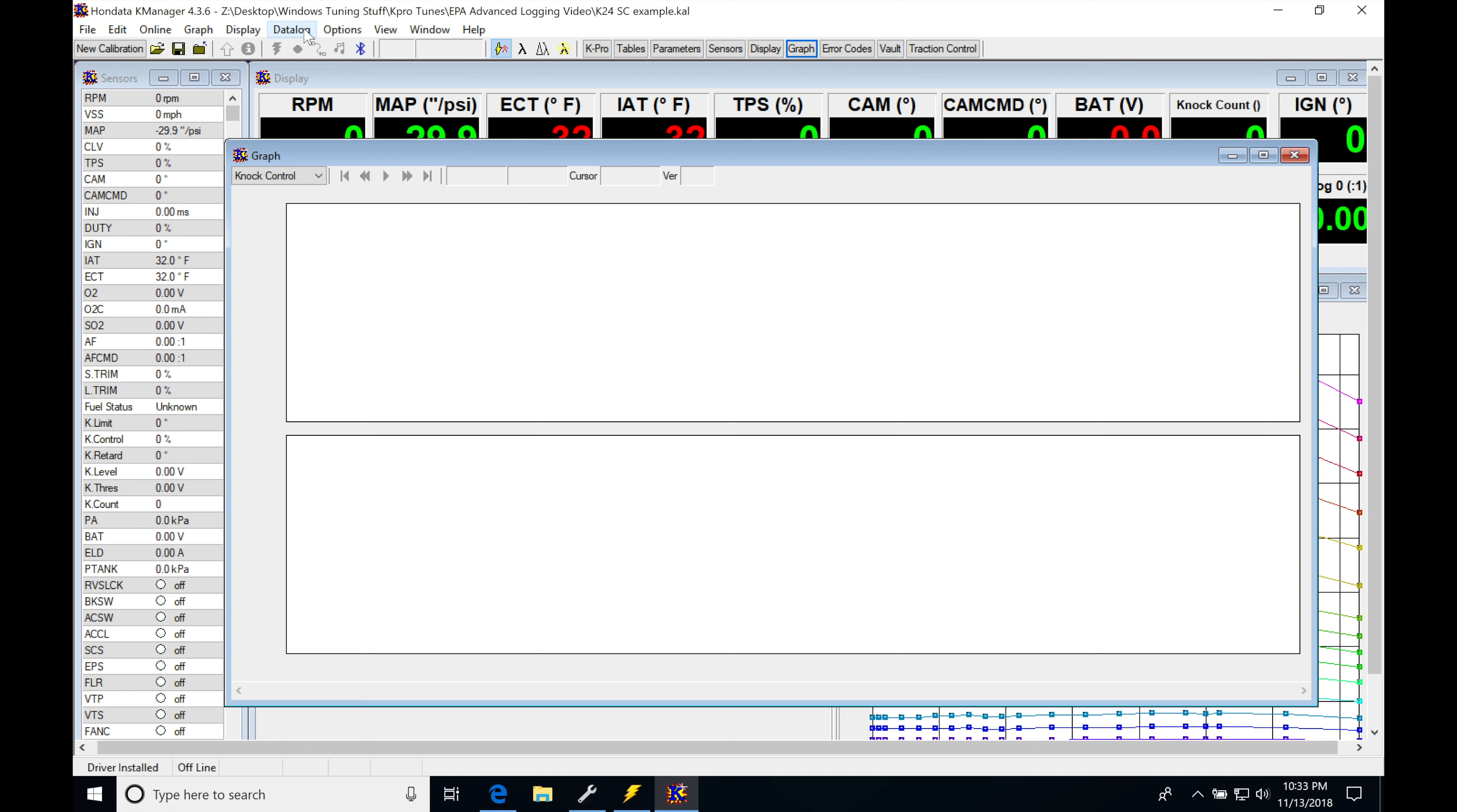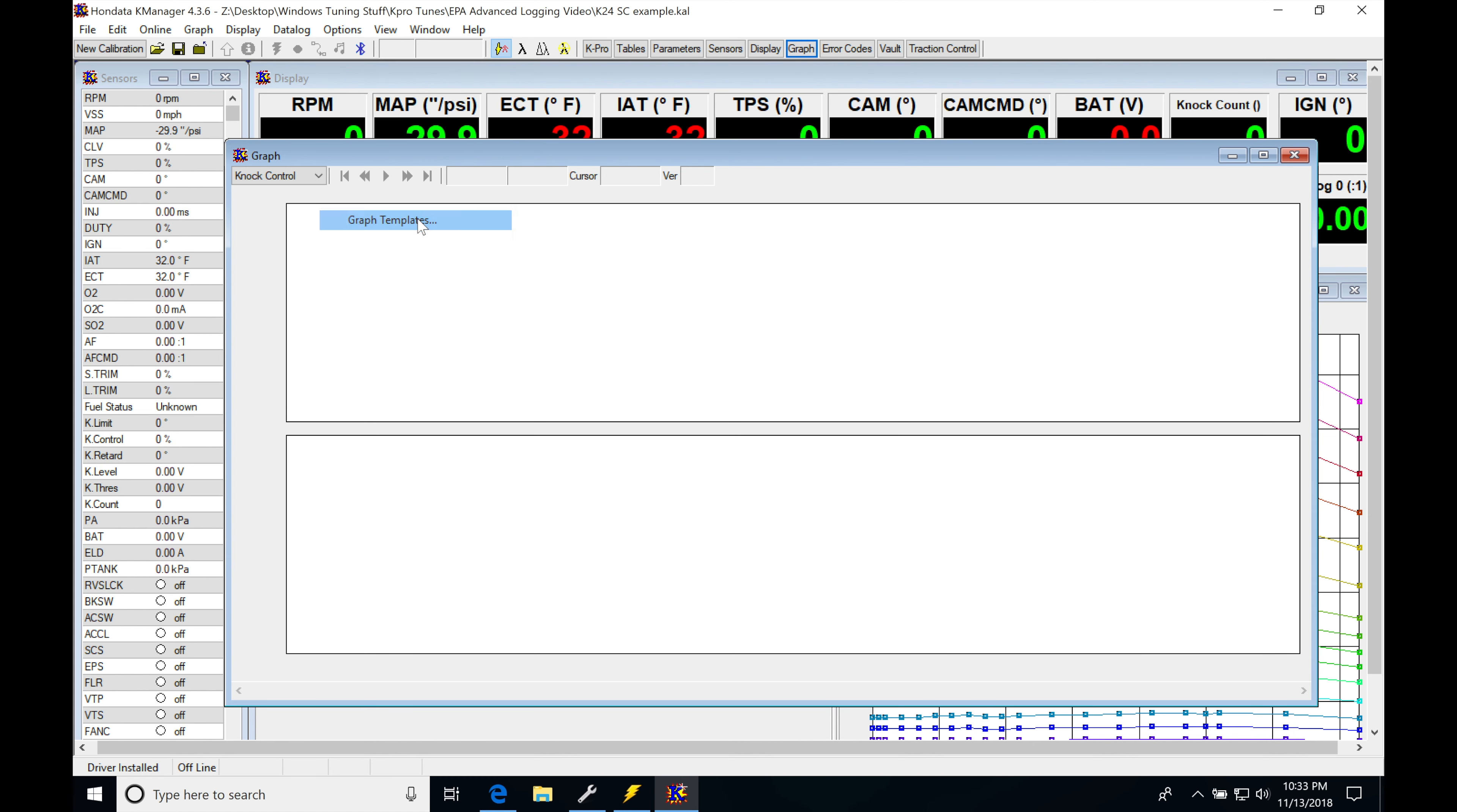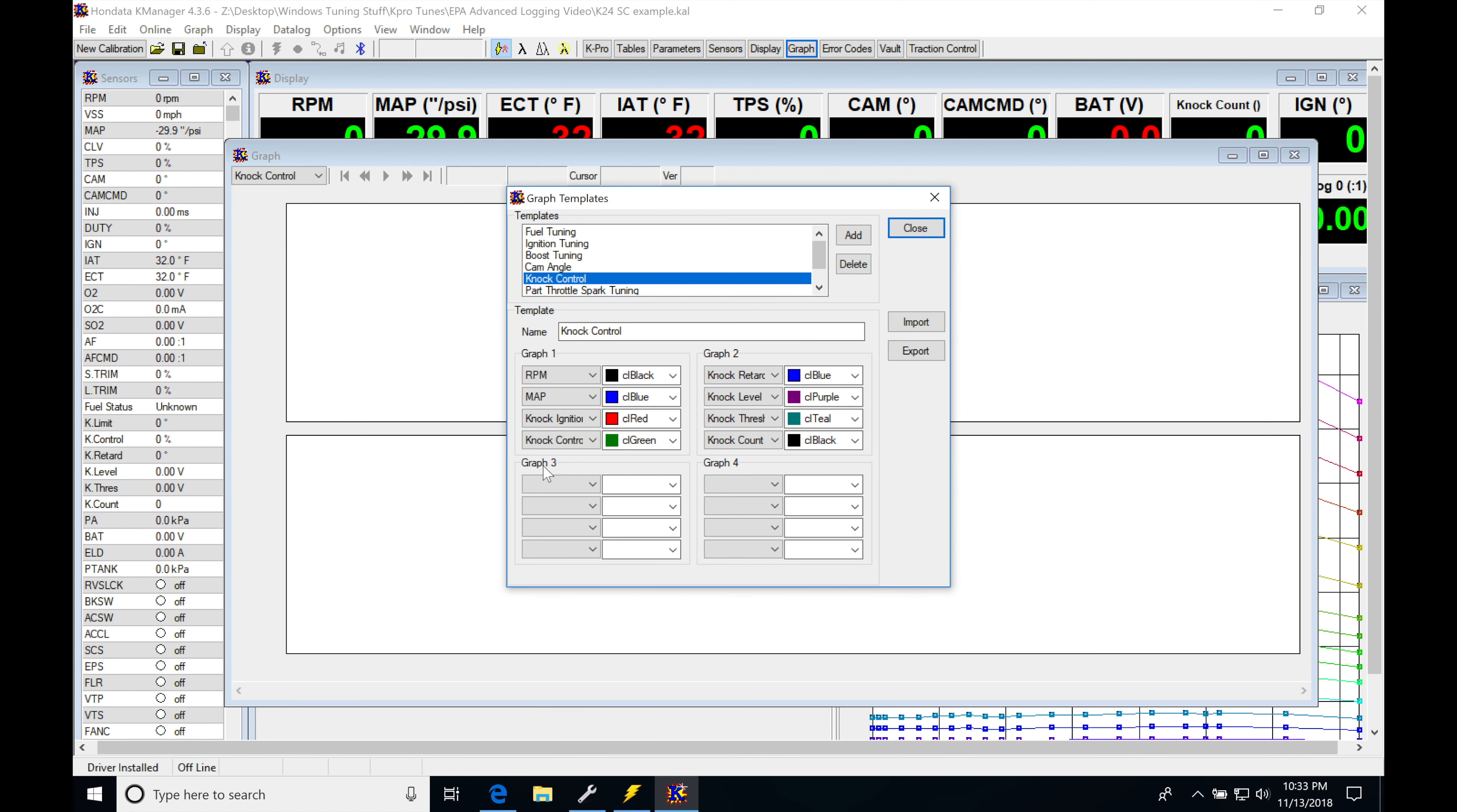If we jump into our options here into graph templates, I'm going to quickly evaluate this. If you did not follow along to the template videos, we're setting everything up. We can see that our template here is called knock control.